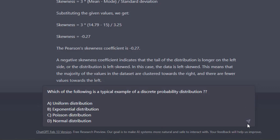My third question is simpler compared to the first two. It asks: which of the following is a typical example of a discrete probability distribution? The options are A) uniform distribution, B) exponential distribution, C) Poisson distribution, D) normal distribution. The uniform, exponential, and normal distributions are all continuous distributions because their random variables can take decimal values and are measurable. The only discrete probability distribution here is the Poisson distribution, which gives a probabilistic value to events occurring at a fixed rate.